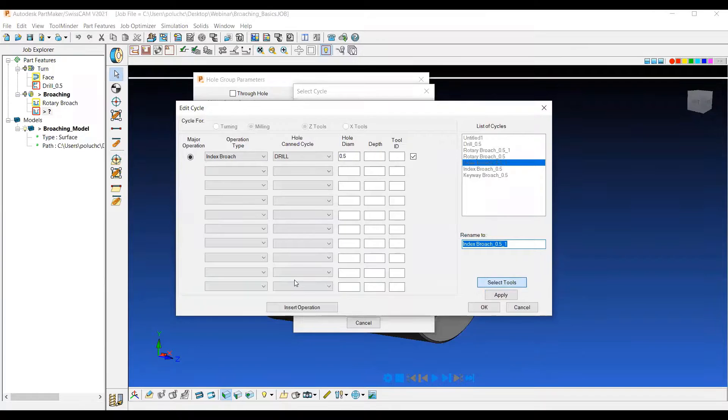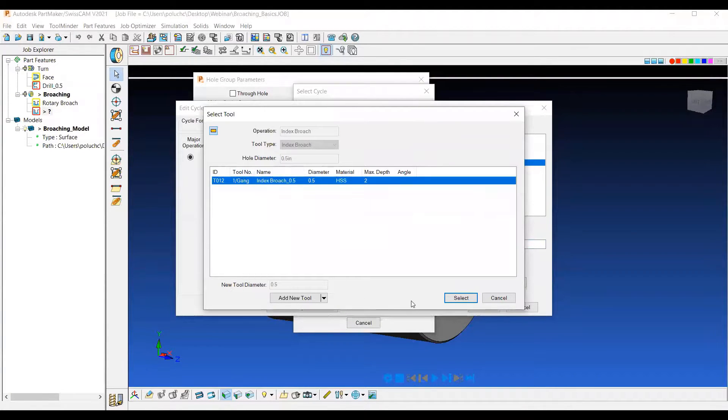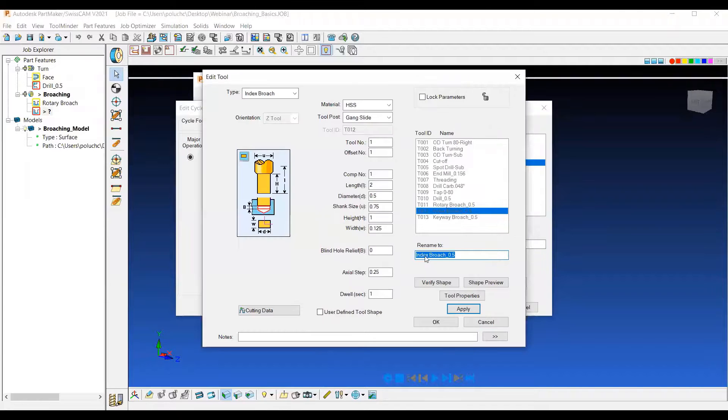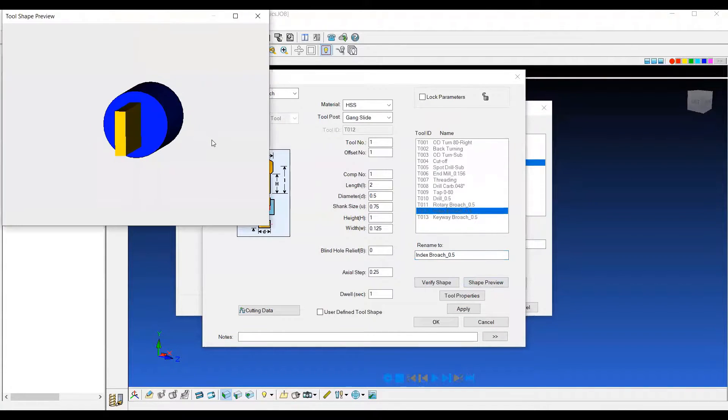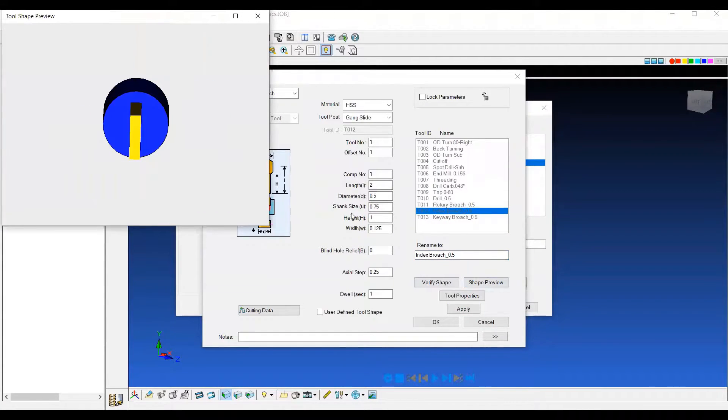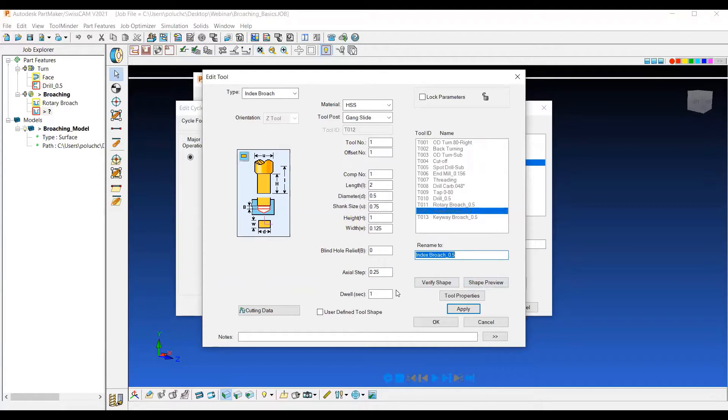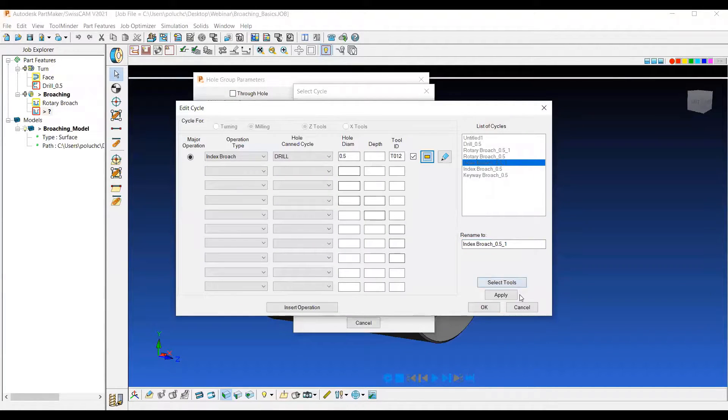When I select my tool, I have a half inch index broach tool here. It's a rectangular shape and we can take a look at the preview and we can modify that to whatever the needs of our actual tool are. Or even use a user defined tool shape to define the cross section of the tool. Let's go ahead and hit apply.